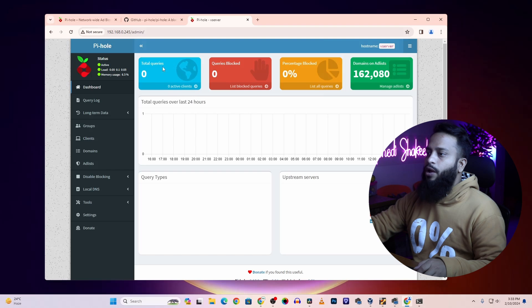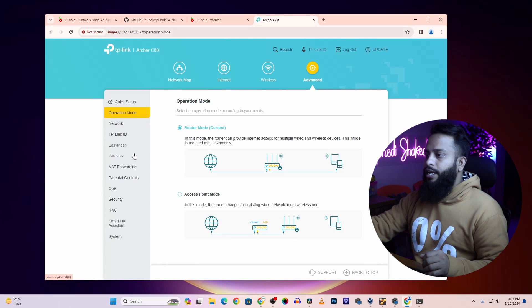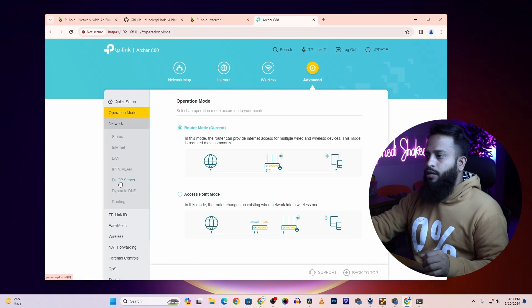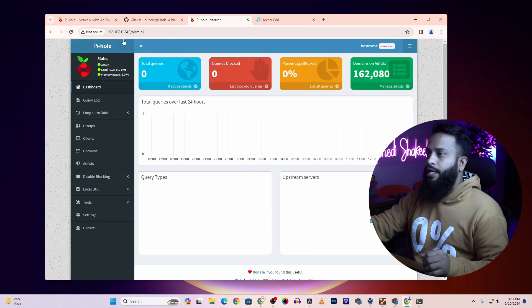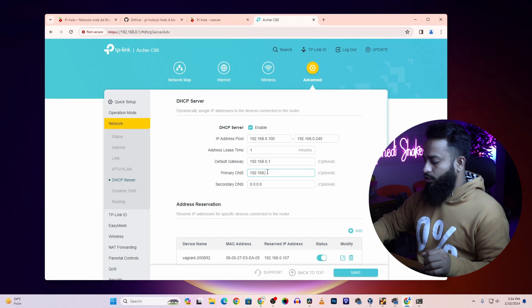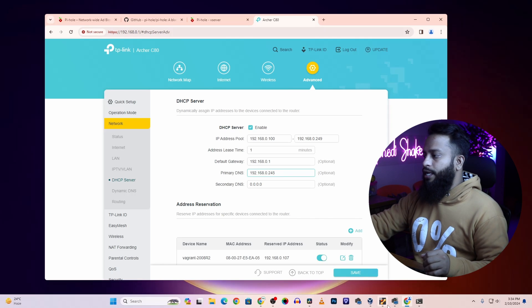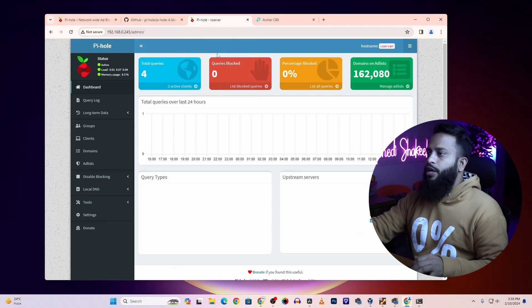To use your Ubuntu server as a Pi-hole DNS server across your network, log in to your router admin panel and find the option called DHCP. Here you can see my DHCP server option. From there, change your primary DNS to your Ubuntu server's IP address — in my case 192.168.0.245. Type that IP address in the primary DNS field then click Save.